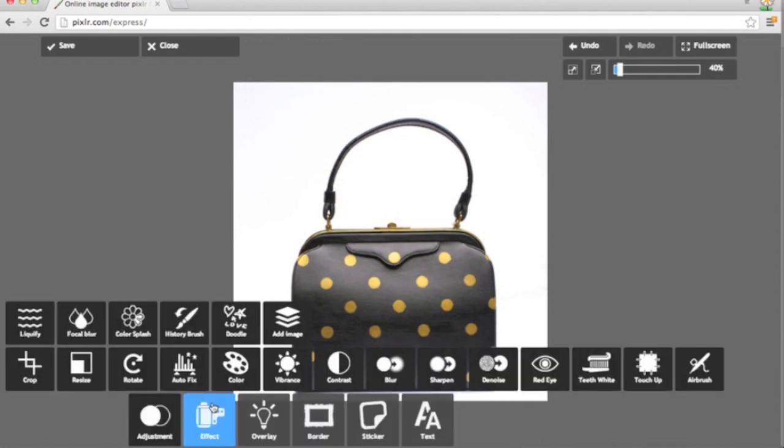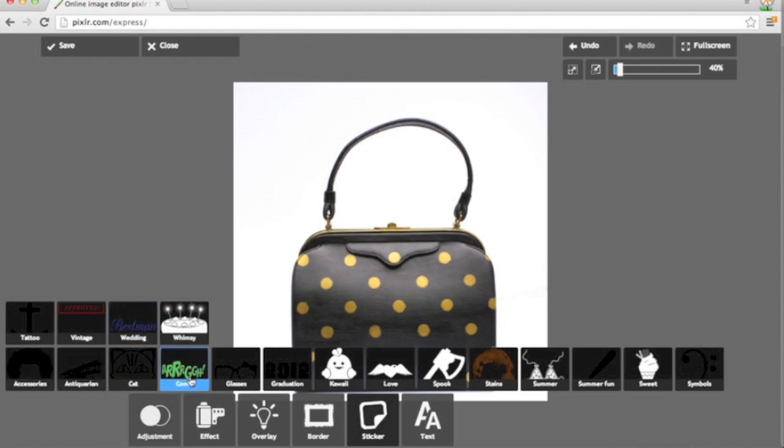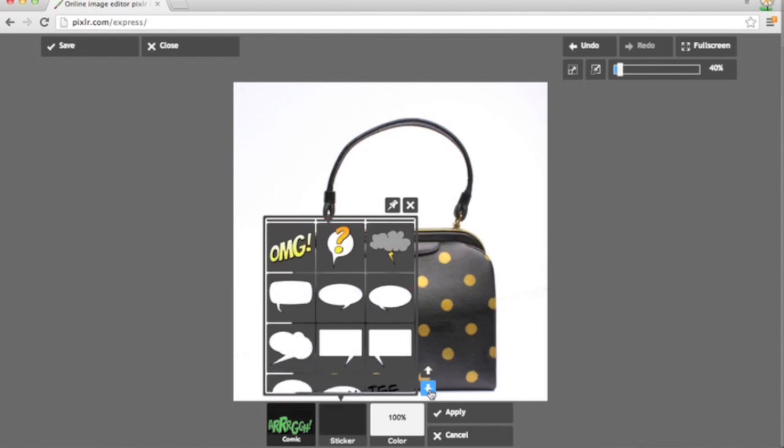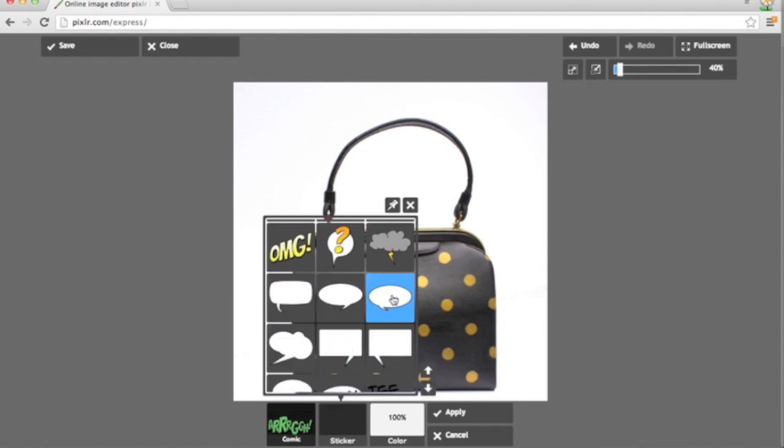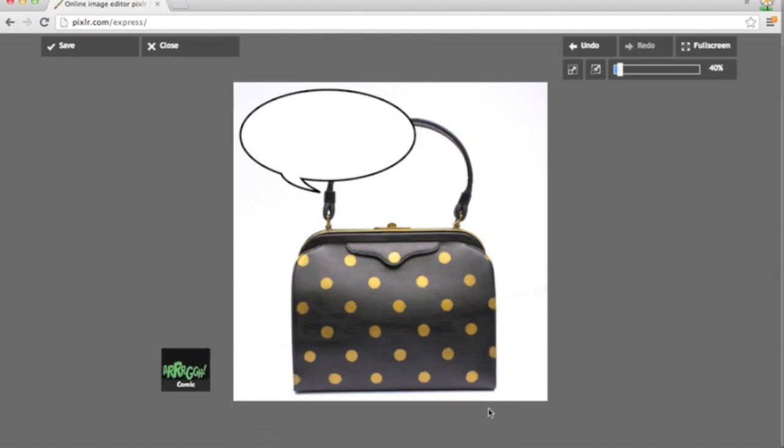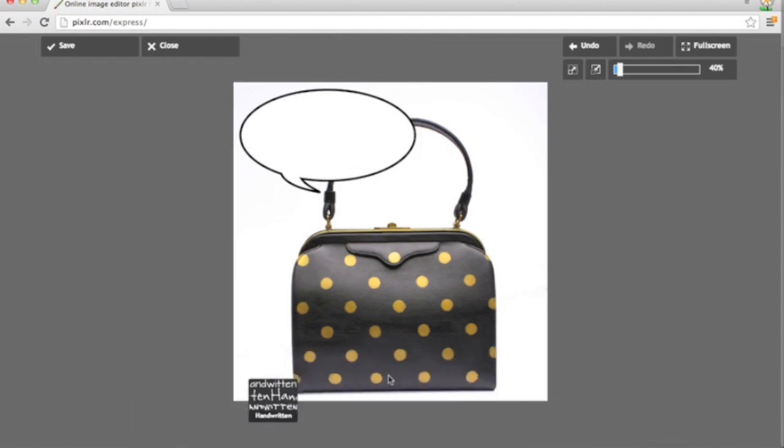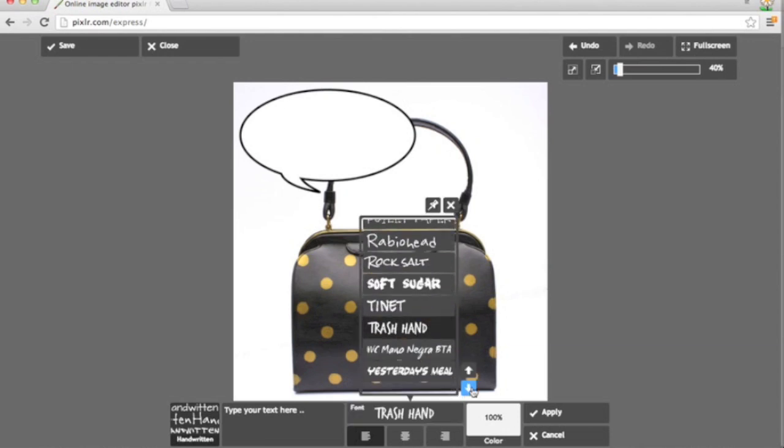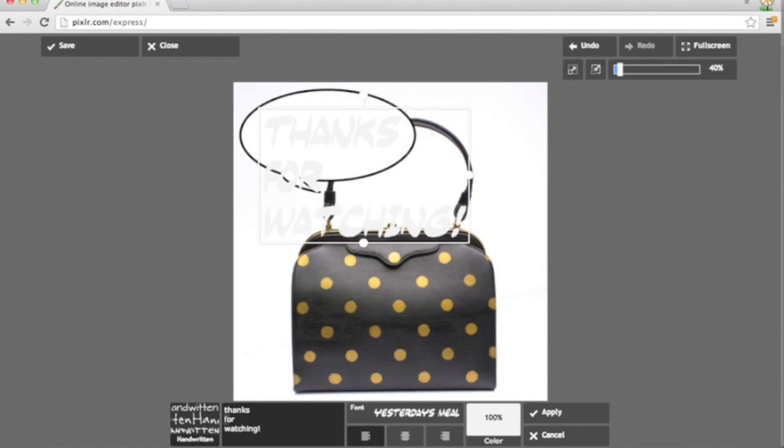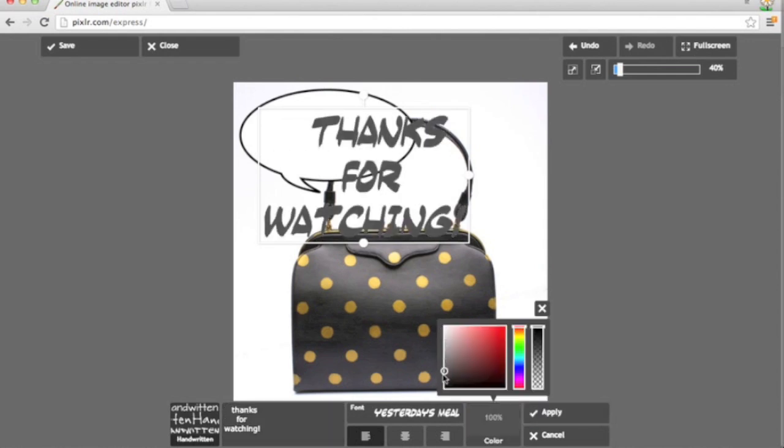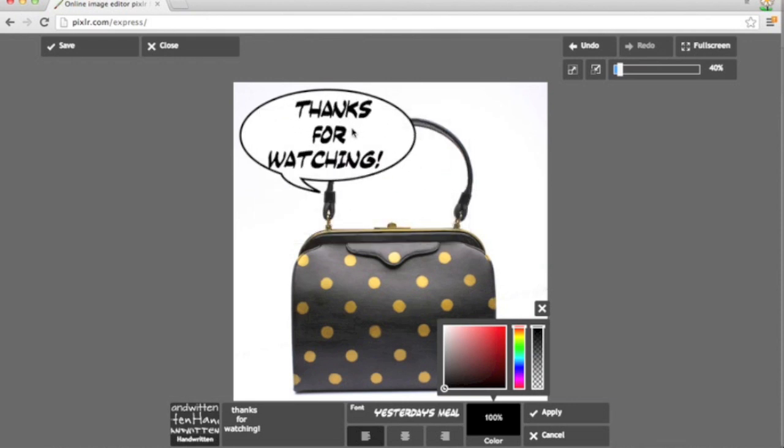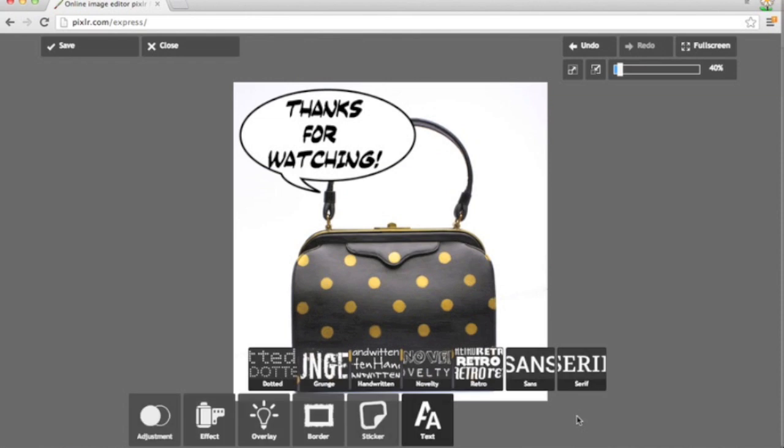Let me also show you guys how to use the stickers. So they have a variety of sort of animated graphics that you can use. I really like the whimsy graphics, antiquarian, and the comic graphics. I love personifying my creations, giving them a voice. So if I were to add this speech bubble to my purse, and then I can just jump over here and add some handwritten comic book looking font. And let's just say I wanted my purse to thank you guys for watching this video. I can do that. Change it to black. Change the size. And fix the centering a bit. And click apply. And I'm done.